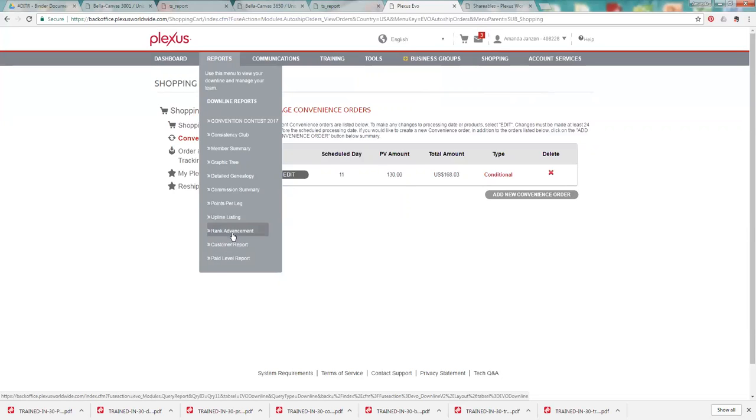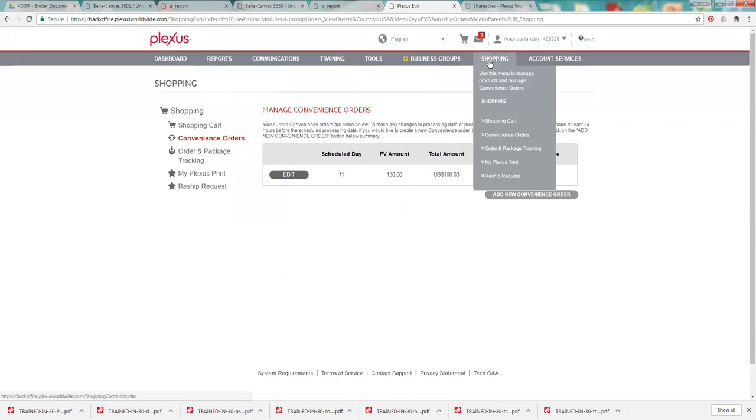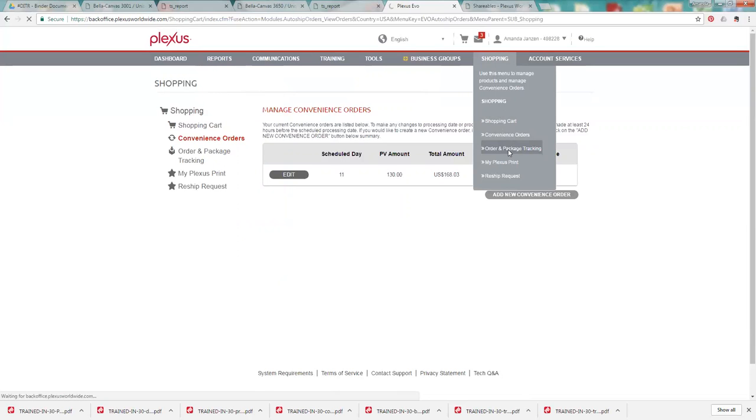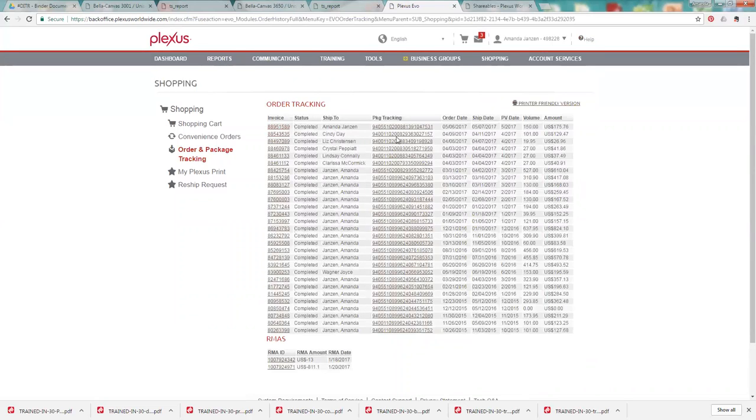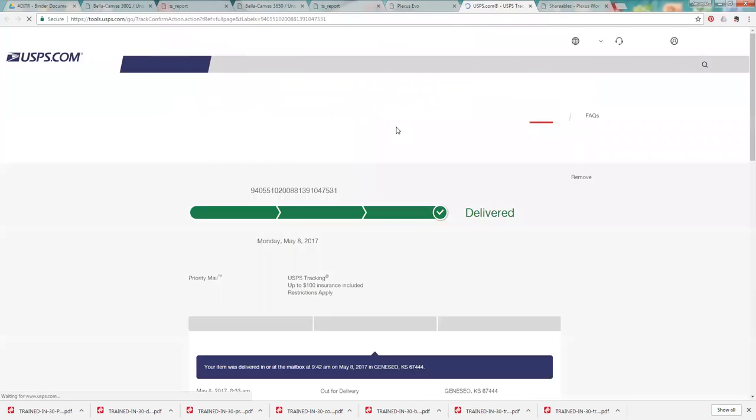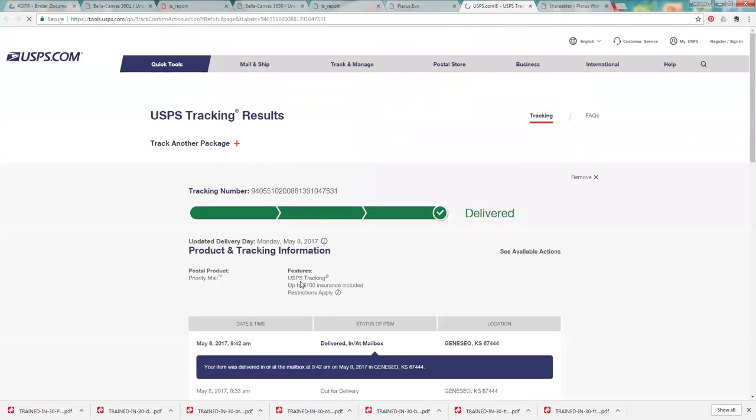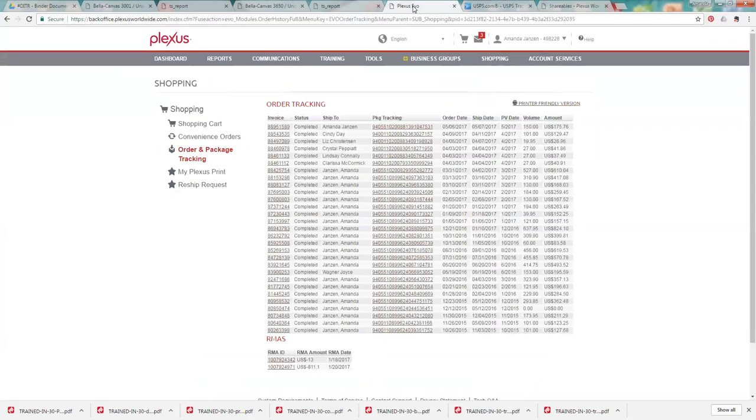And I guess I didn't show you that really quick under the shopping. There is an order and package tracking just for your own orders. And you'll be able to see like my most recent order was for the new Plexus. And you can click on the tracking number and it'll say when it's scheduled for delivery and when it's shipped and all that sort of stuff. And you can do that for yourself and all of your customers, like I said.